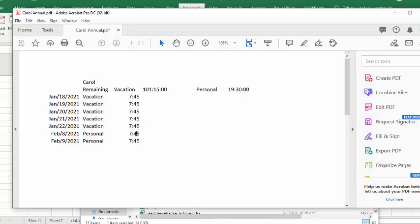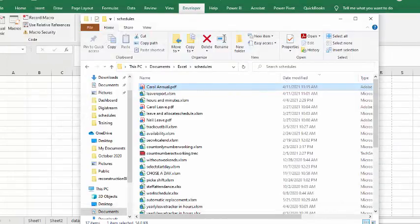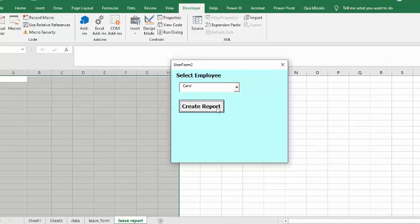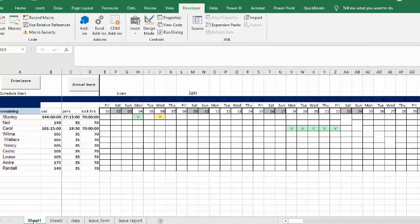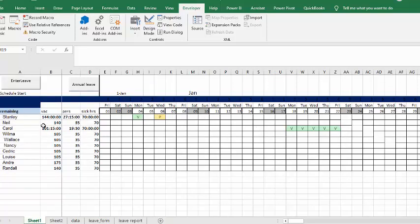So that works just fine and so I'm going to close that down and then we'll try to run it again. I'm going to close this and I'm going to go back to my sheet one. The other person that has a vacation here is Stanley.